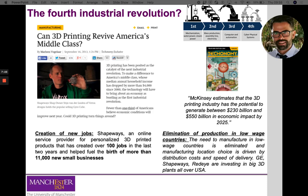The need that companies used to have to manufacture in low-wage countries to reduce costs can now be eliminated, and the manufacturing location is mainly decided by distribution costs and how fast products can be delivered. Companies like GE, Shapeways, and RedEye are investing in large 3D printing plants across the USA. Additive manufacturing brings economic potential, creation of new jobs, and elimination of production in low-wage countries with big social and economical benefits.